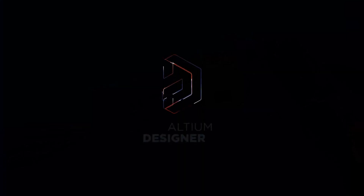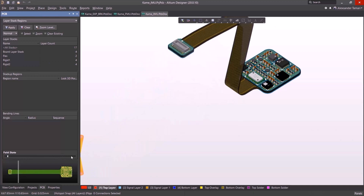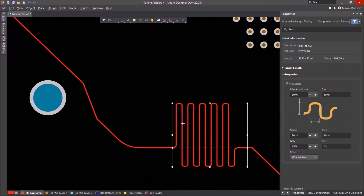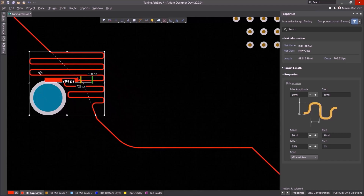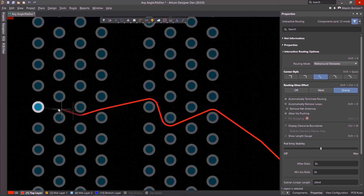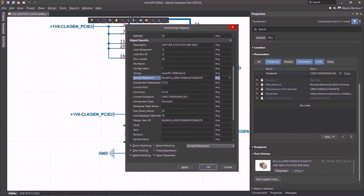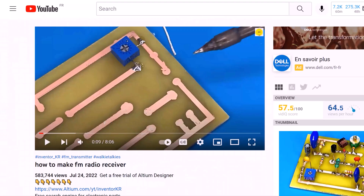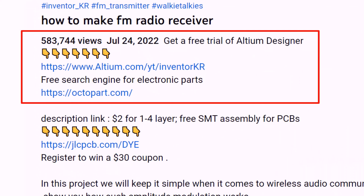Altium Designer is the world's most trusted PCB design system. It enables engineers to effortlessly connect with every facet of the electronics design process. Over 35 years of innovation and development focused on a truly unified design environment makes it the most widely used PCB design solution. With Altium Designer, you can create PCB designs with an intuitive and powerful interface that connects you to every aspect of the electronics design process. You can get Altium Designer for free through the link below the video in the description box. Register immediately to start designing your projects.